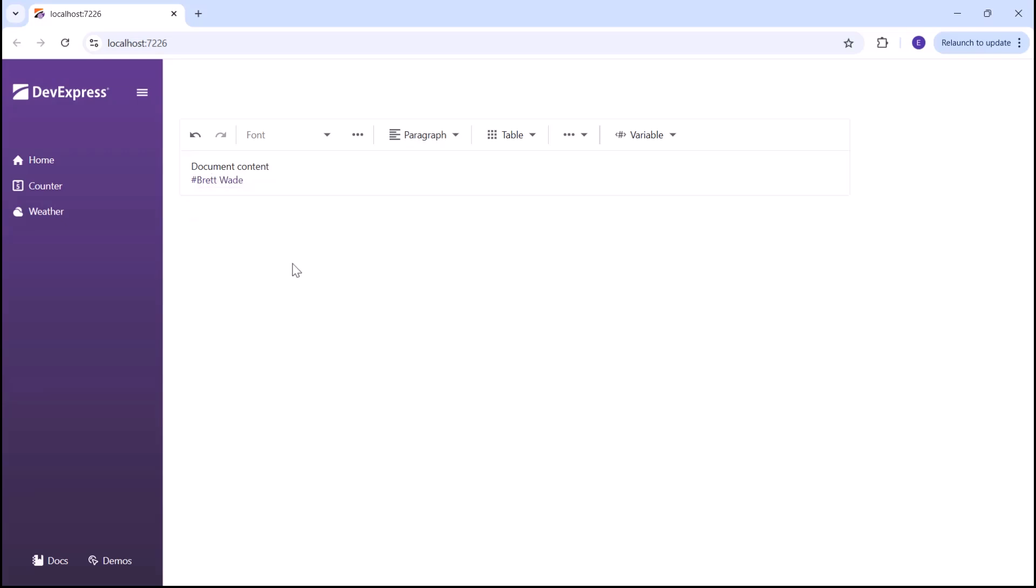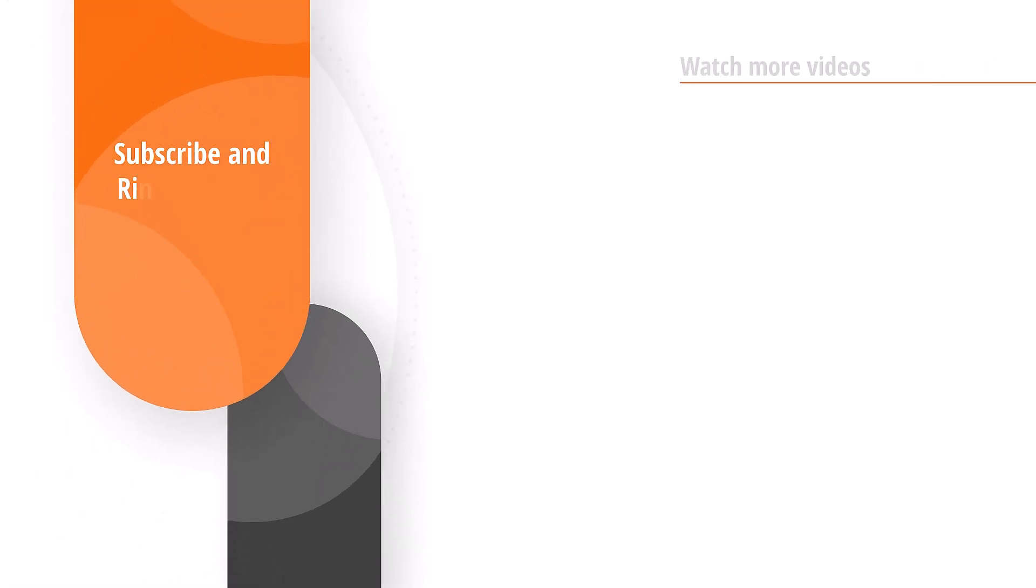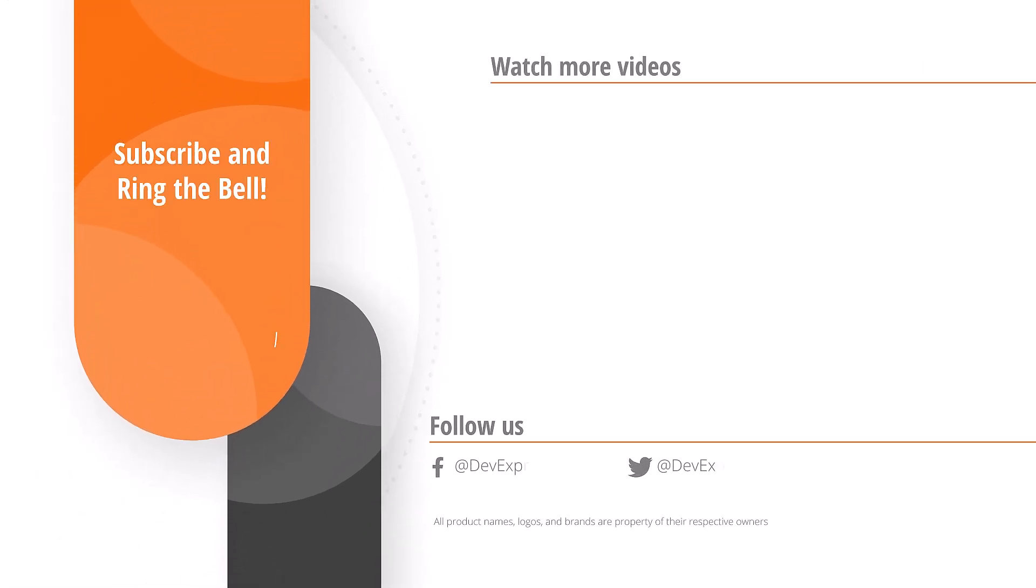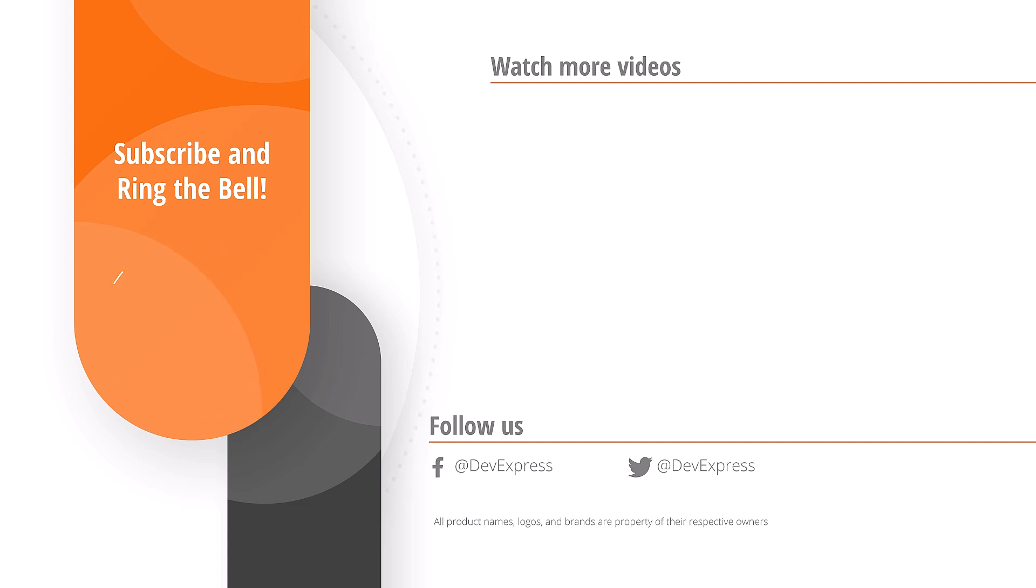And that's it for this video. If you liked it, please give us a thumbs up. If you have any questions, please comment below. And don't forget to subscribe and ring the bell so you get notified anytime we release new content. Thanks for watching and thank you for choosing DevExpress.